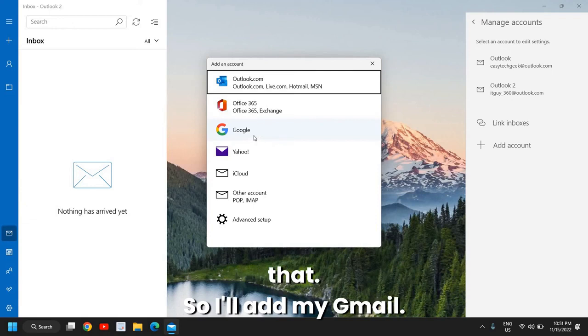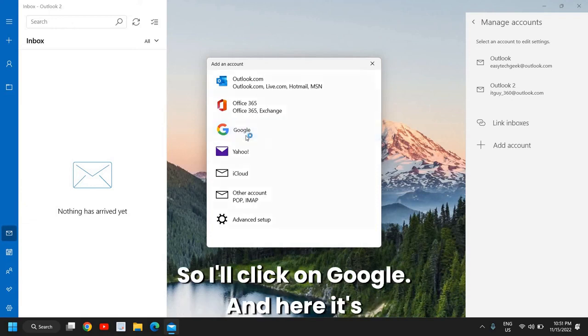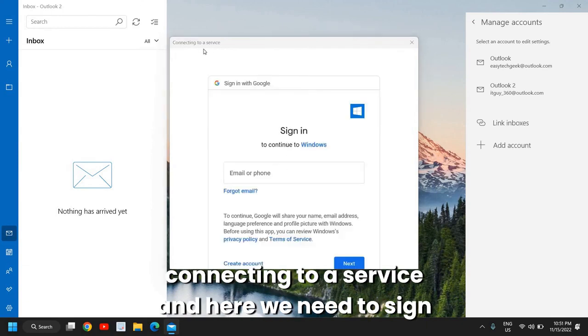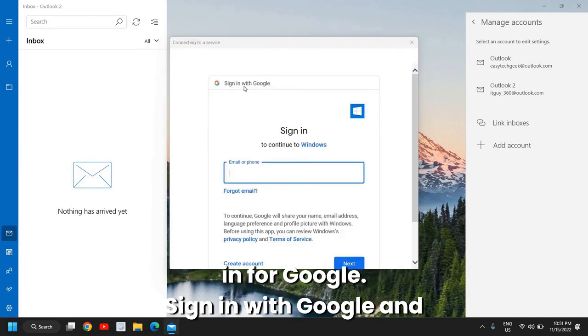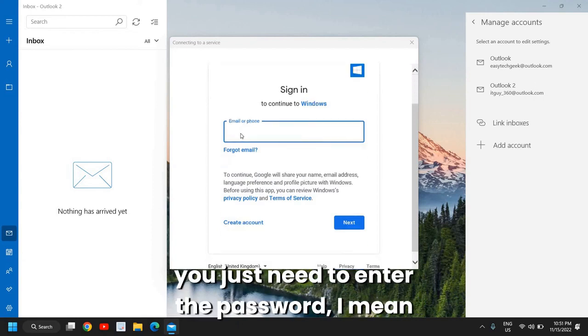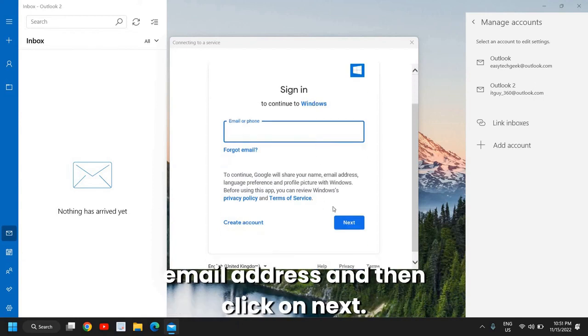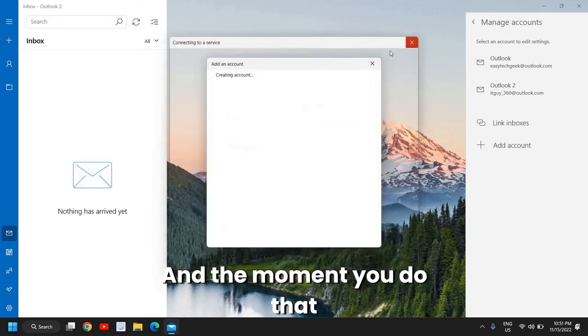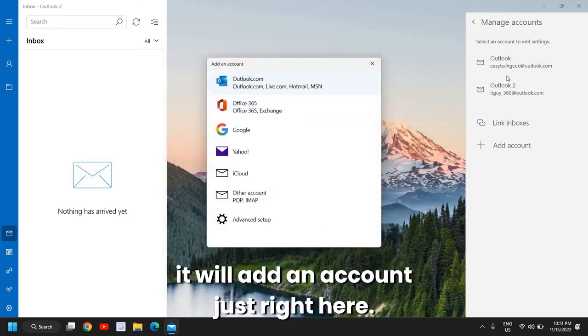So I'll add my Gmail, so I'll click on Google and here it's connecting to a service. Here we need to sign in with Google, and you just need to enter the password of your email address and then click on Next and it will add an account right here.